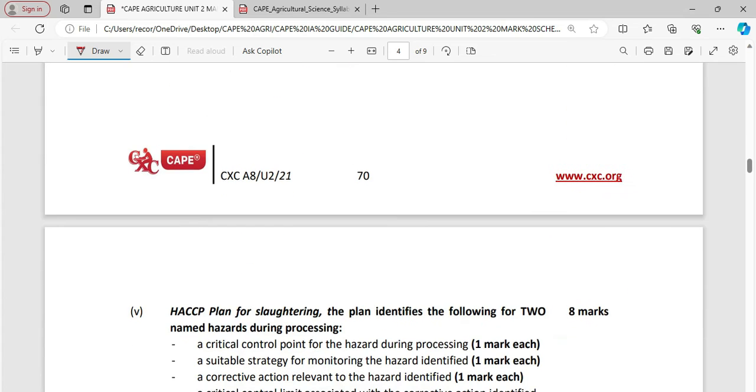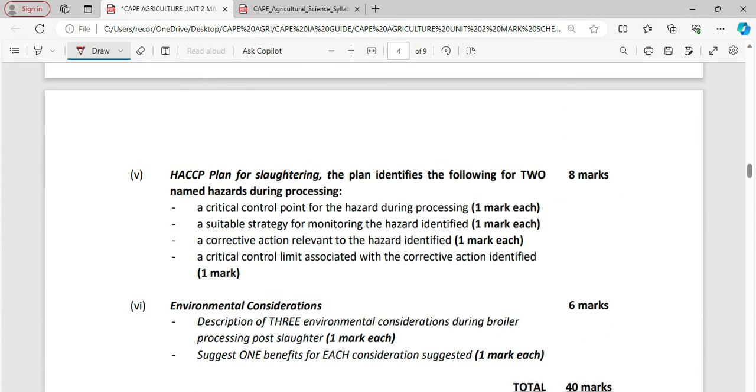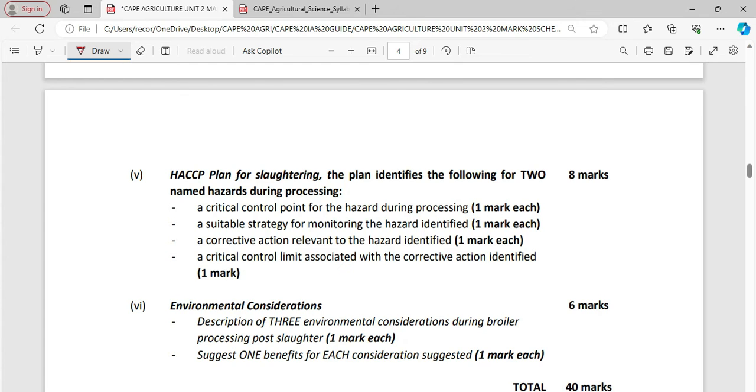So that would take us nicely to HACCP plan. So the HACCP plan for slaughtering, the plan identifies the following for two named hazards during the process. Now we want to look also at a critical control point for the hazard during processing, a suitable strategy monitoring for hazard identified, corrective action relevant to the hazard identified, a critical control limit associated with the corrective action identified.